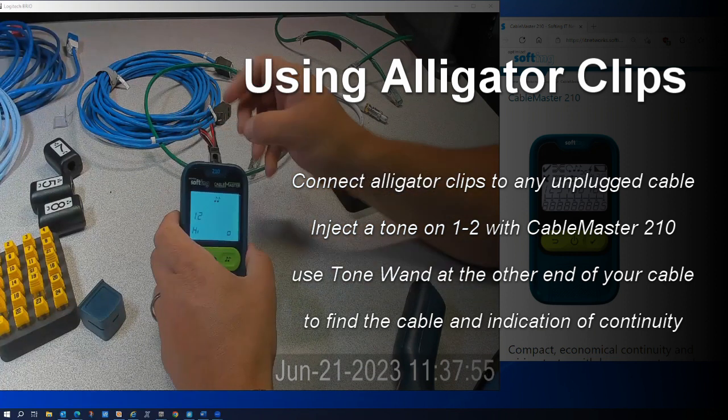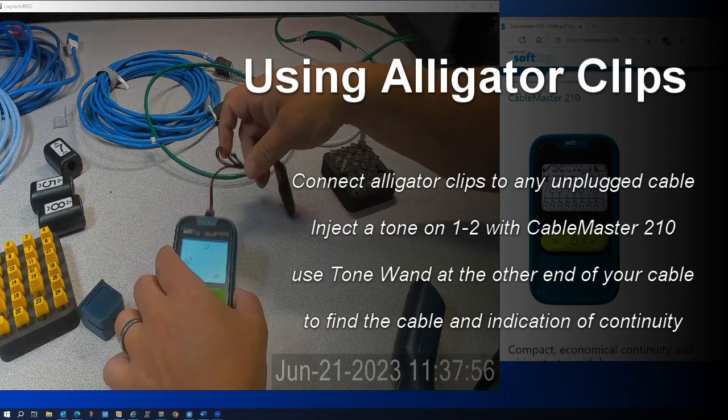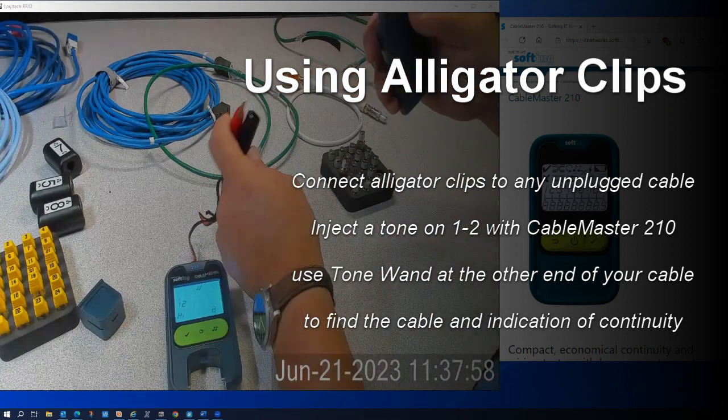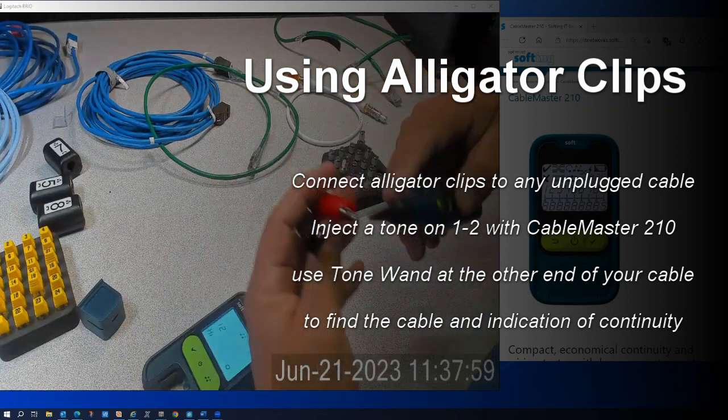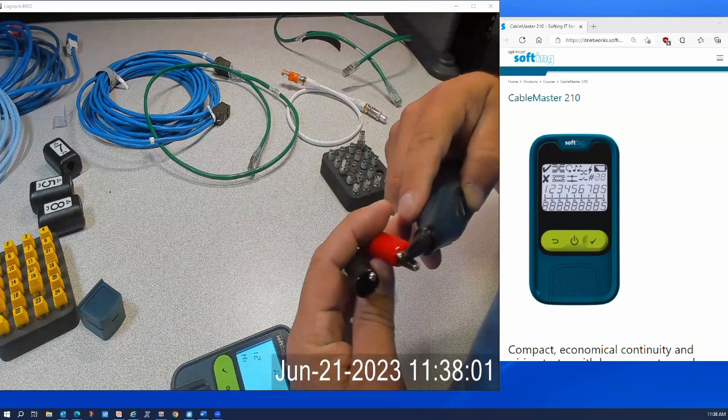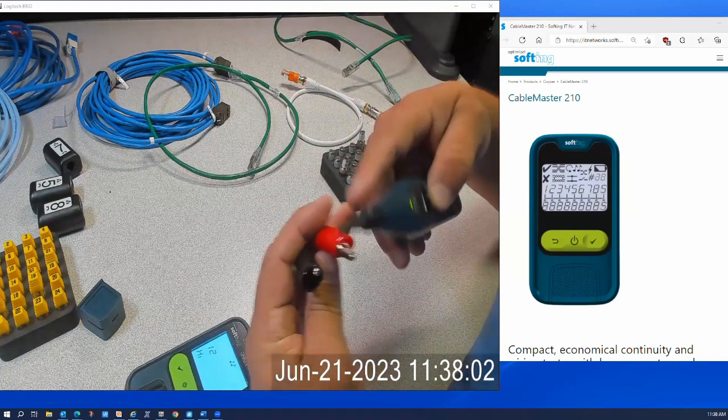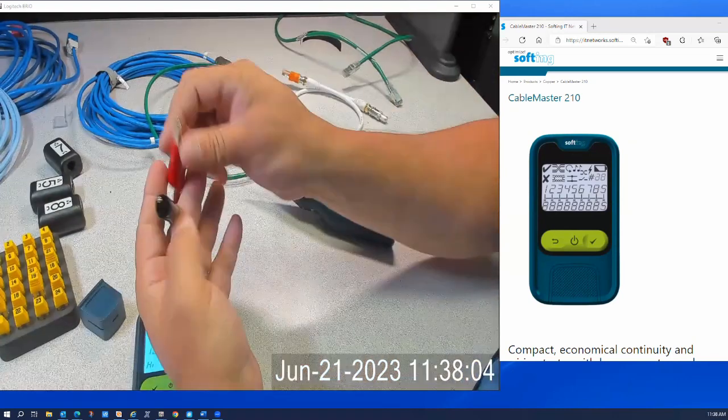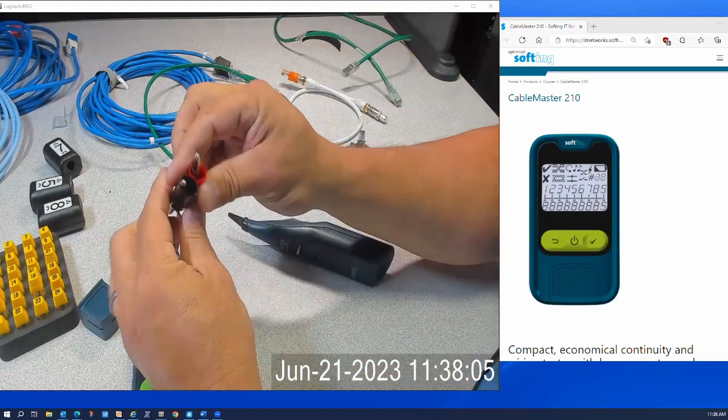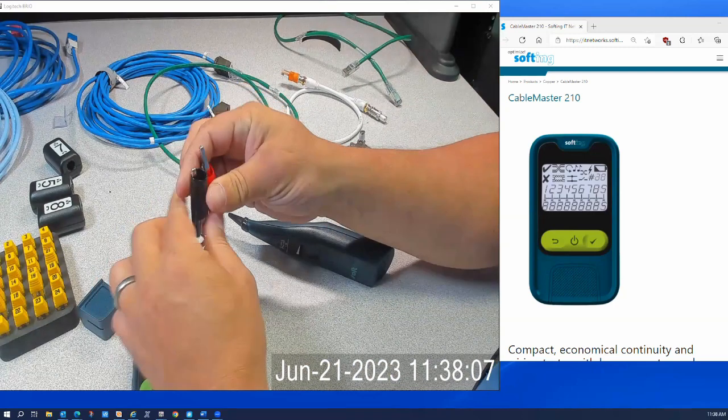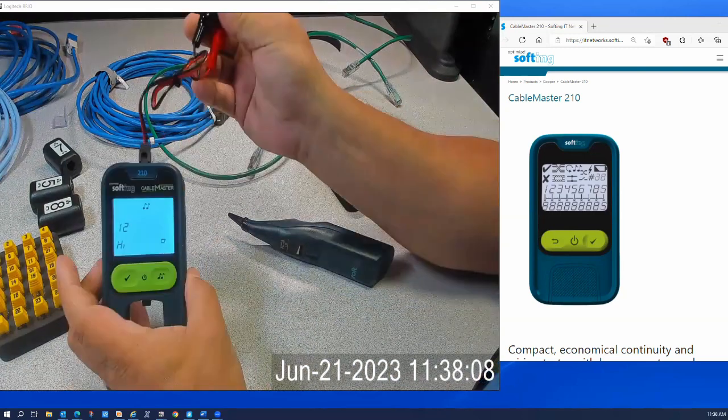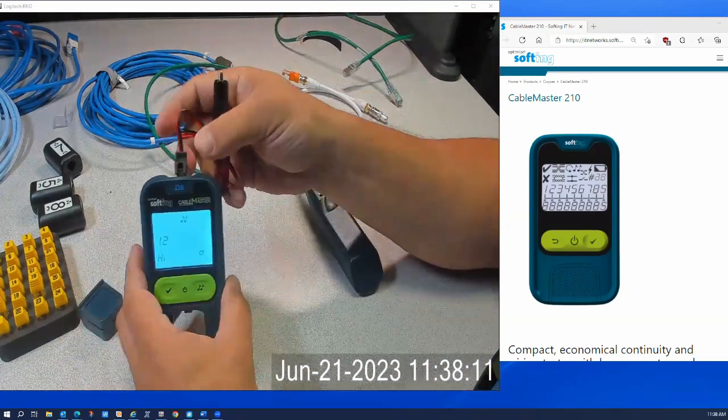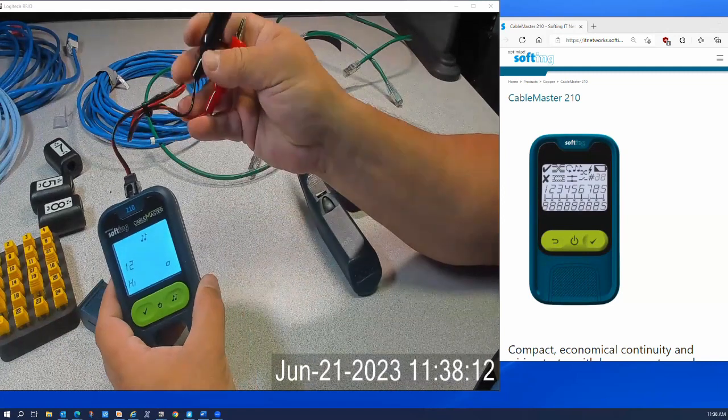And I'll be able to pick up tone on the alligator clips. Okay, now this has a lot of applications, so I could basically test a shield with this on a cable. I could test other types of conductors.